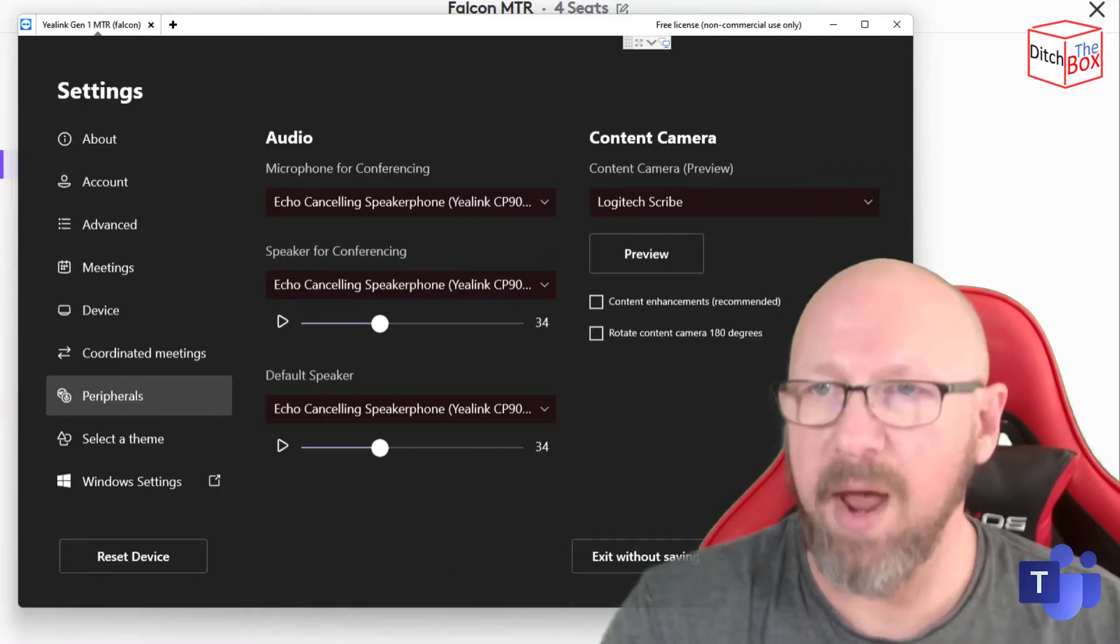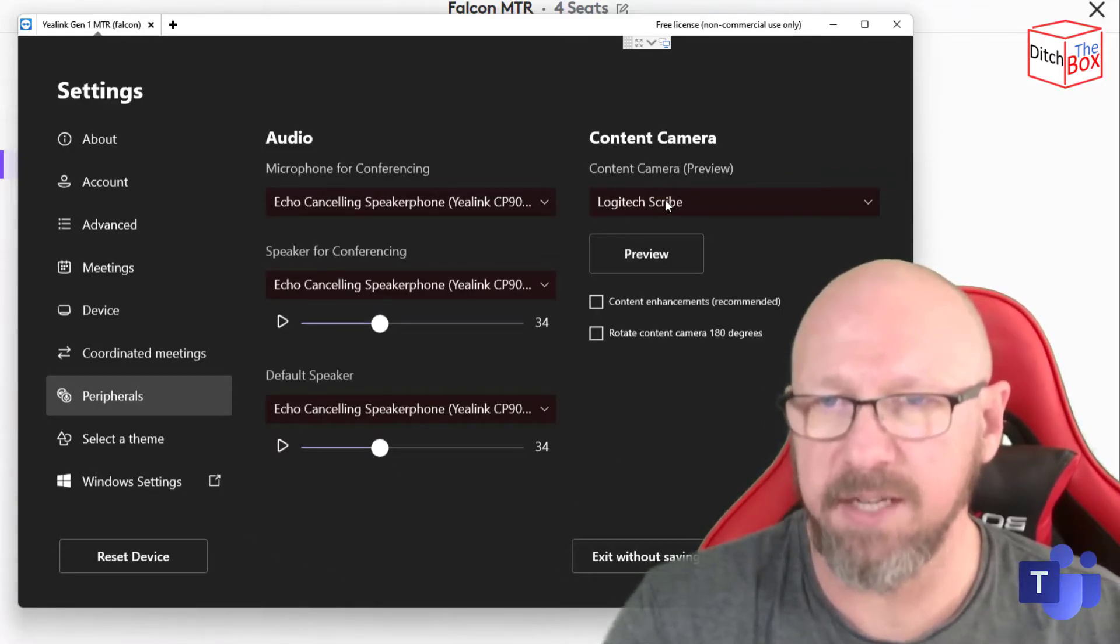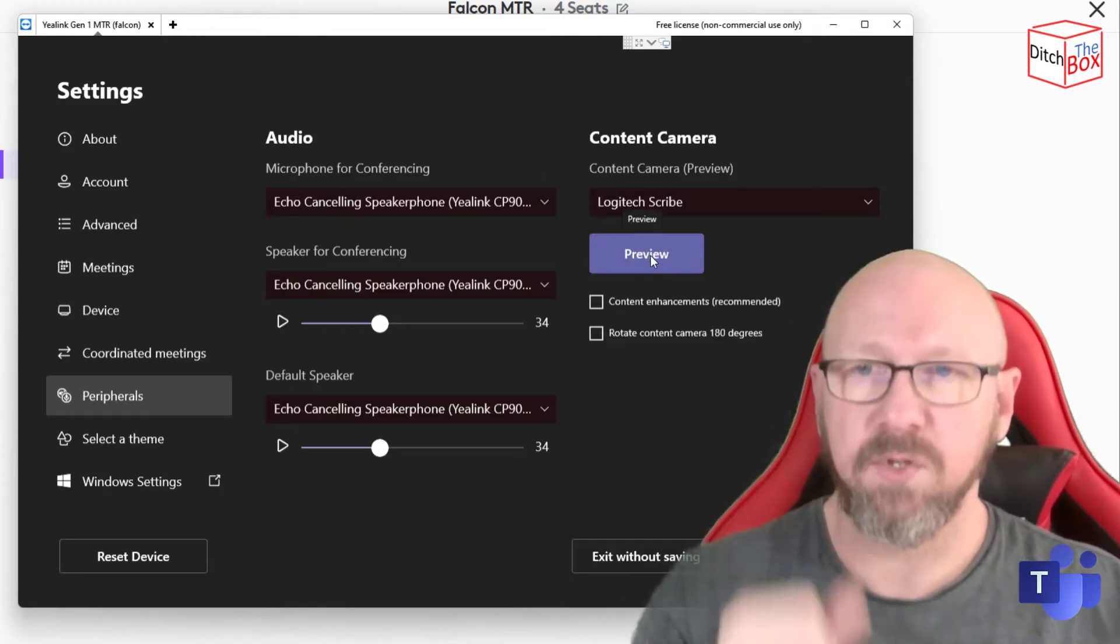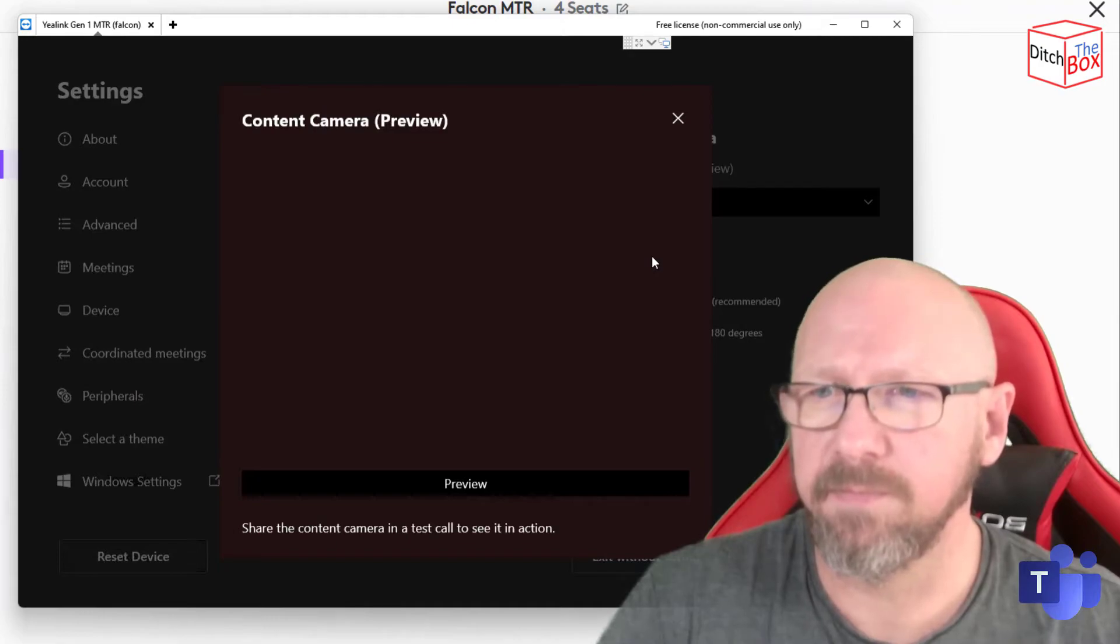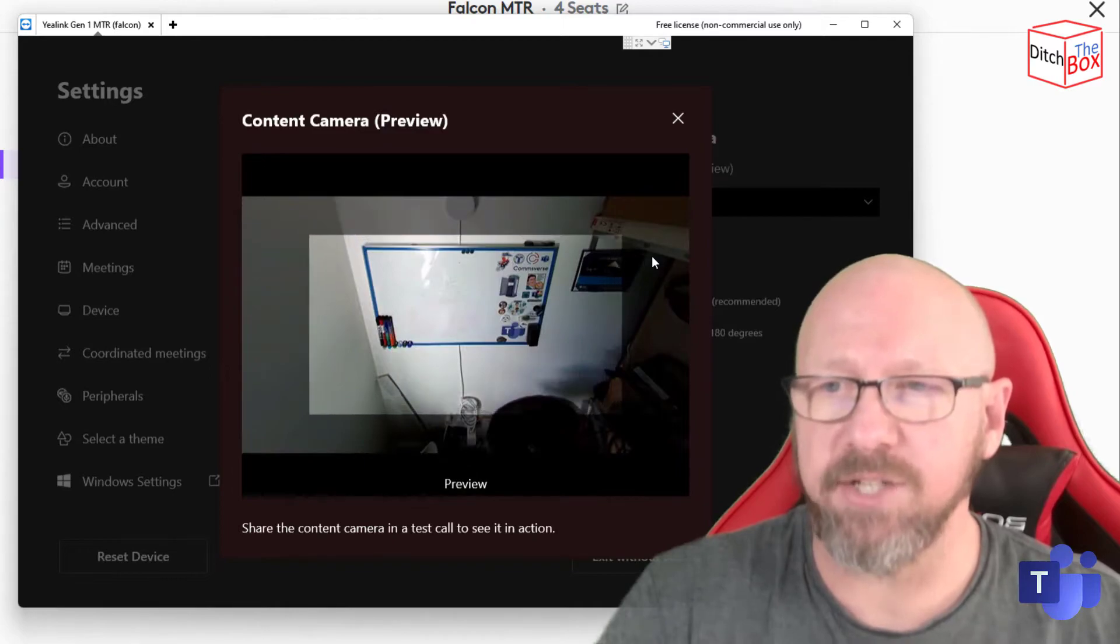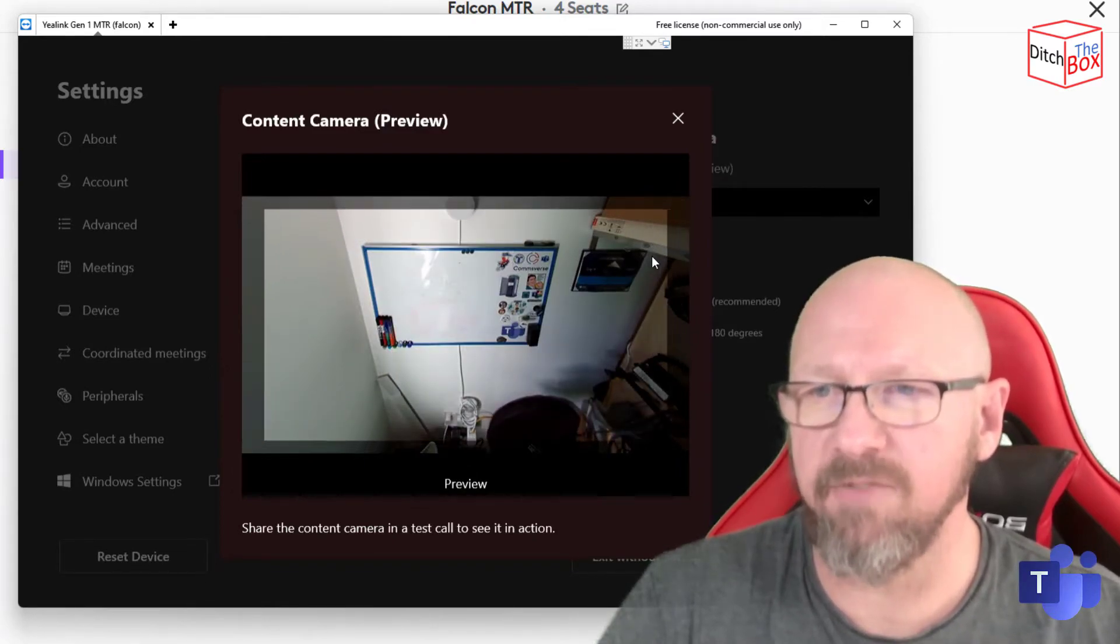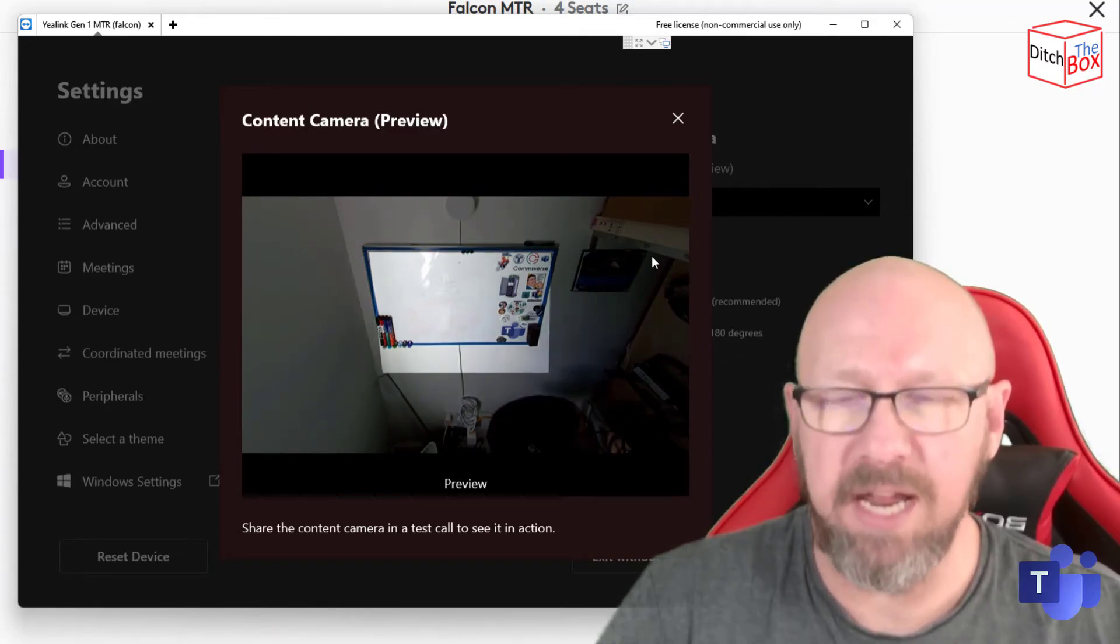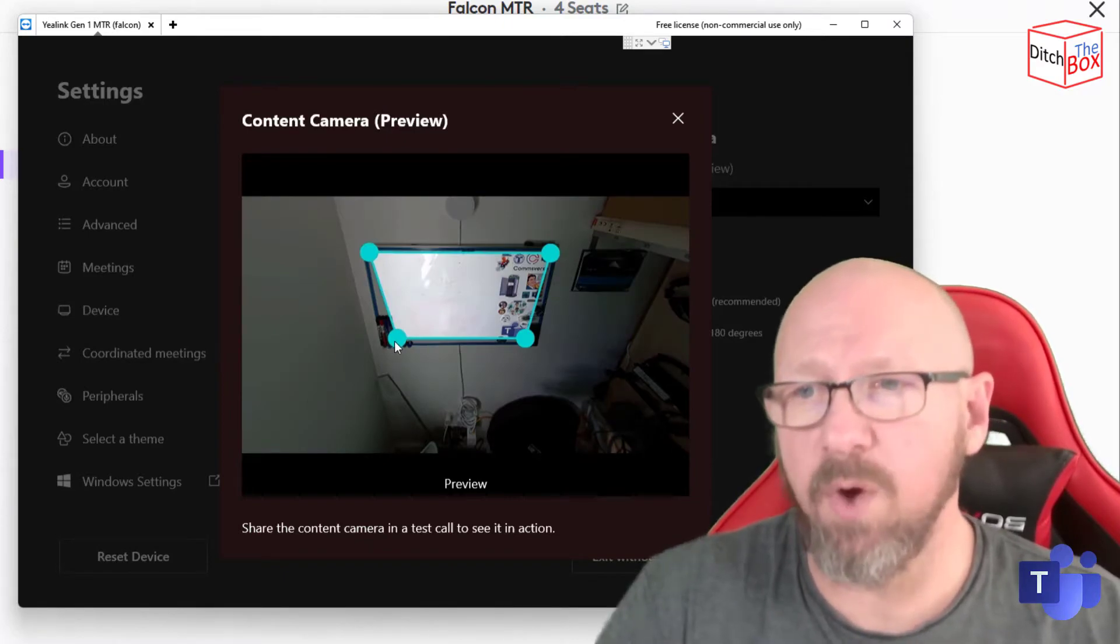Right, so if I go back to Settings and down to Peripherals, you can see I've got Content Camera and the Scribe is selected. So what I'm going to do is press Preview. Right, so what that's doing is actually scanning the area, skews a little bit of mess. And it's now trying to find a whiteboard in that space. So it's found what it thinks is the whiteboard.